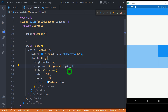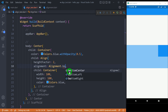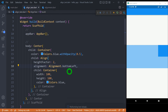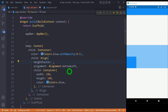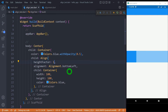If I change the alignment to bottomLeft, the child aligns at the bottom left with the parent height double the child's height. And if I set heightFactor to 1, the parent will have exactly the same height as the child.